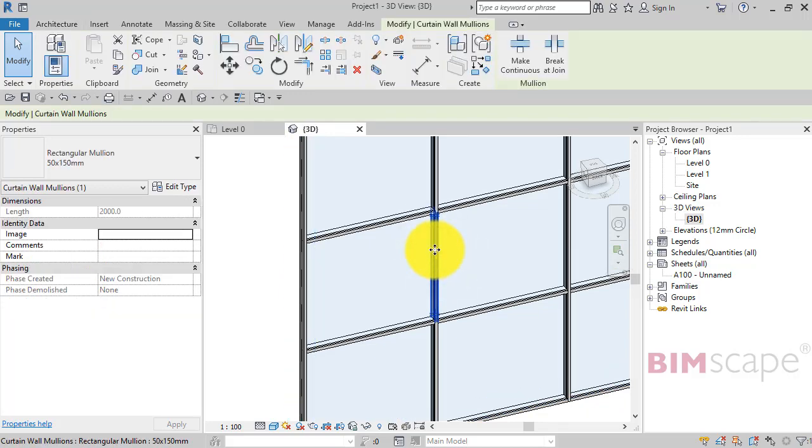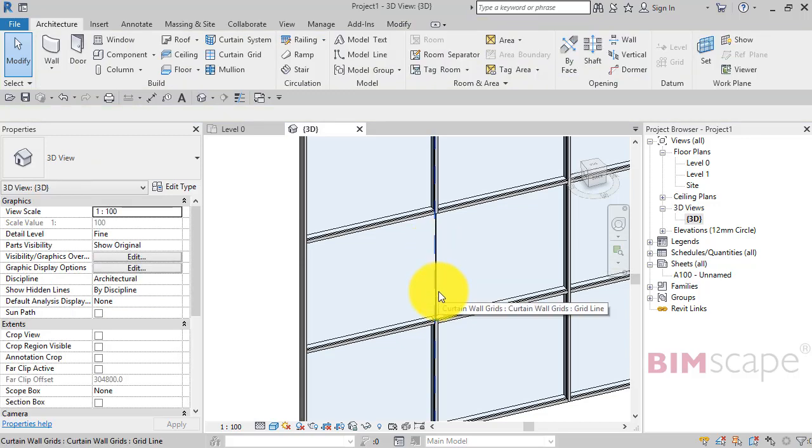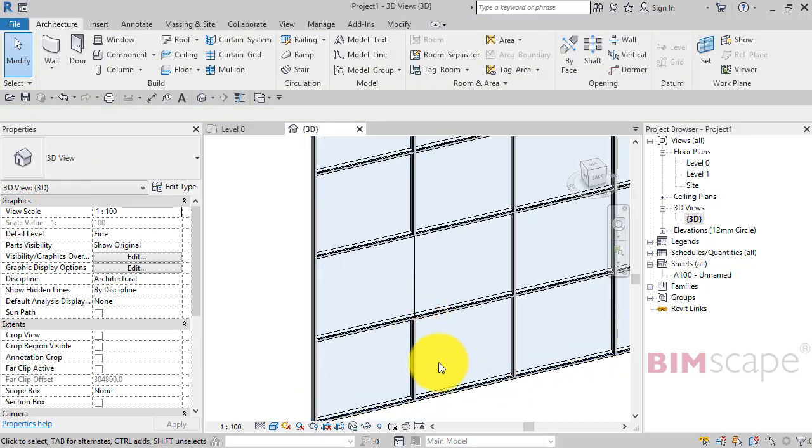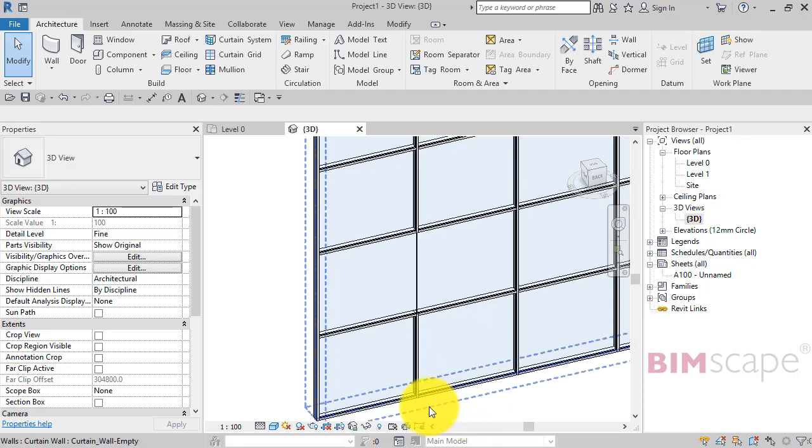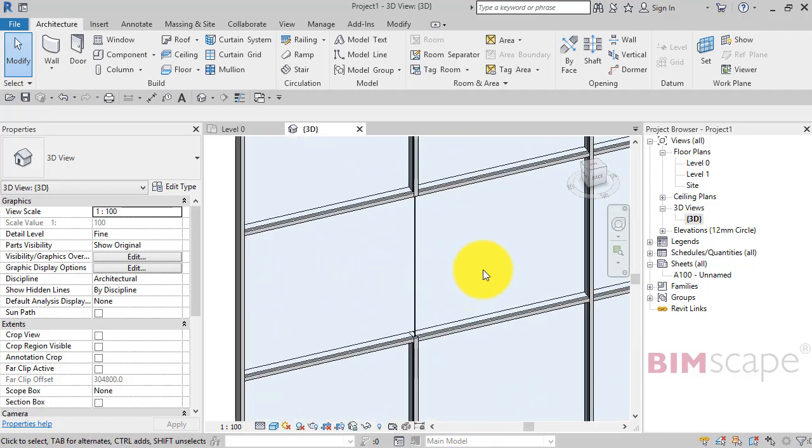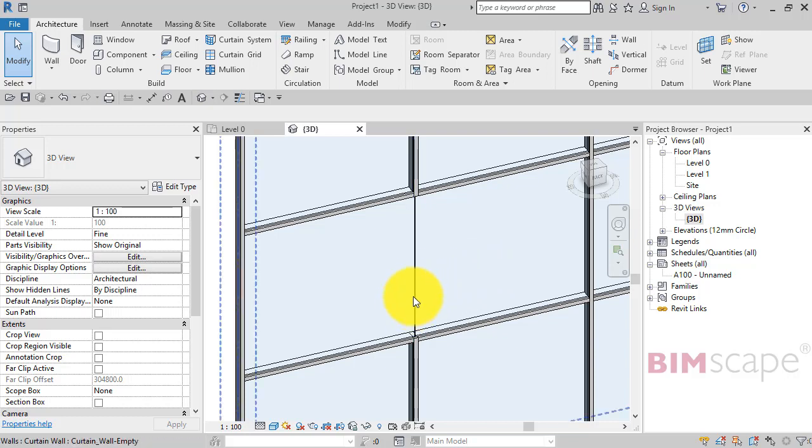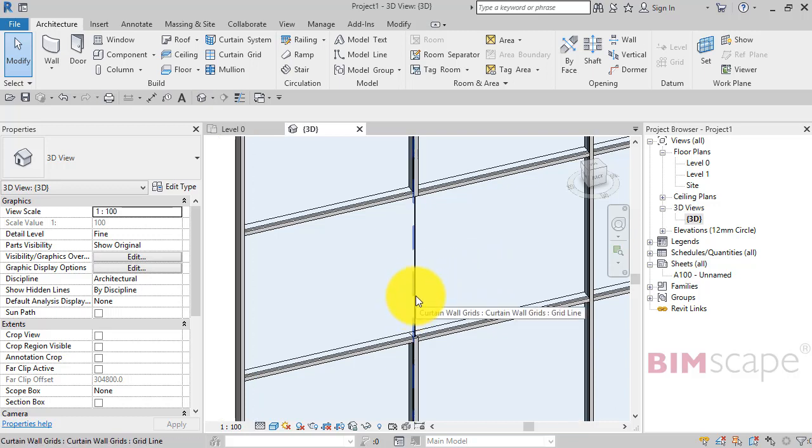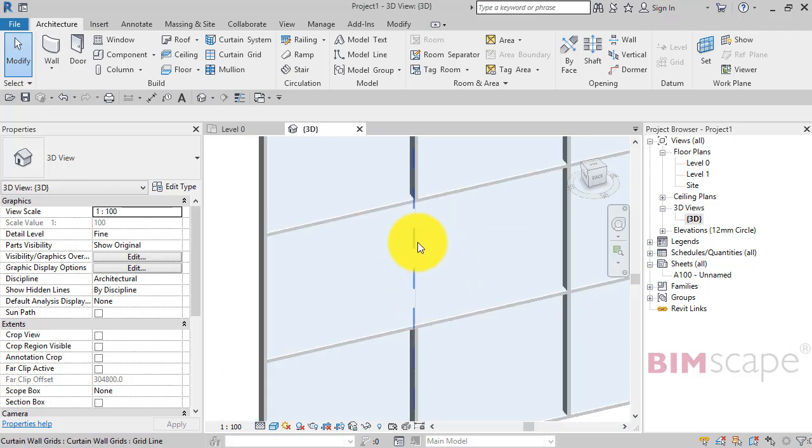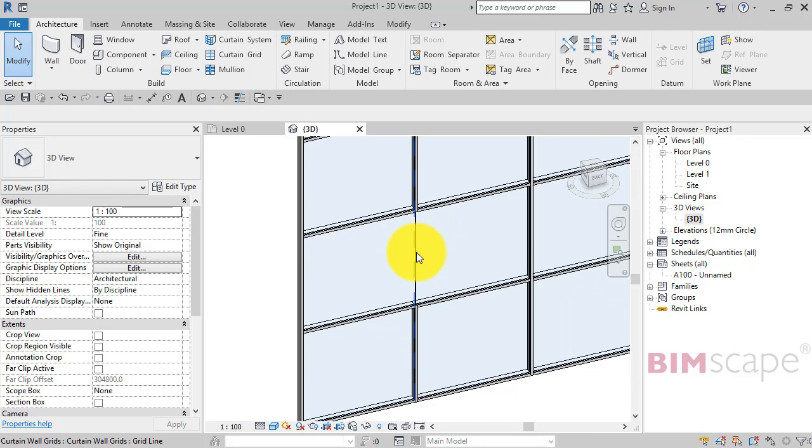So the mullion segment has gone now and what we're left with is still two curtain panels side by side and the curtain grid line which you can see there highlighting when I hover over it. So the next thing you need to do, well the final thing you need to do to actually combine these two panels, is simply remove a segment of the grid line.